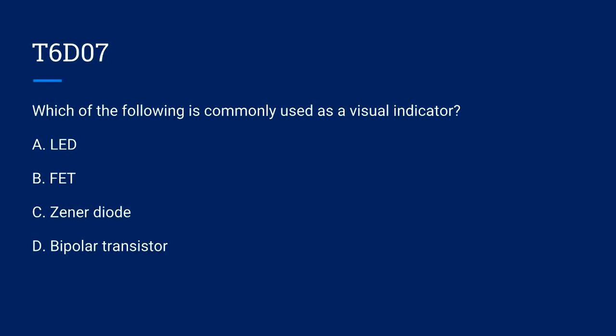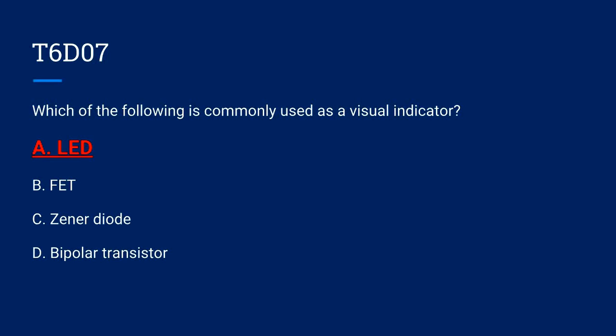T6D07. Which of the following is commonly used as a visual indicator? A. LED. B. FET. C. Zener diode. Or D. Bipolar transistor. The correct answer is A. LED.